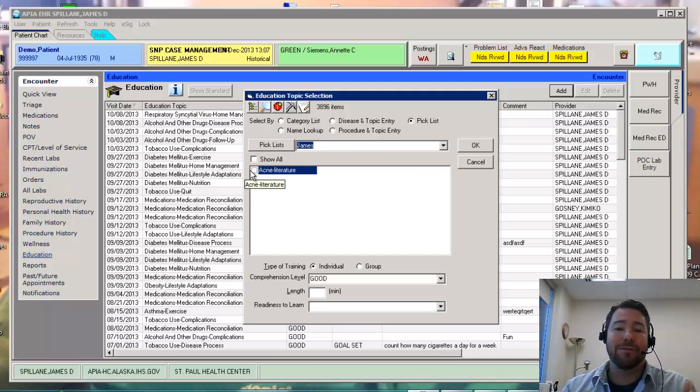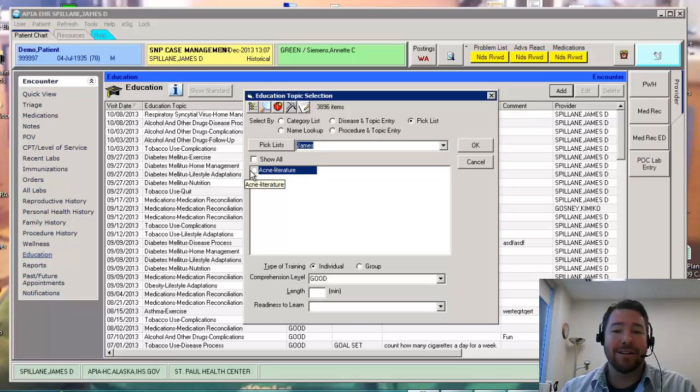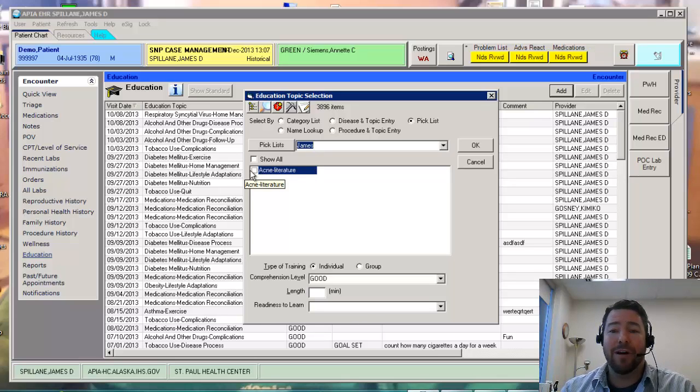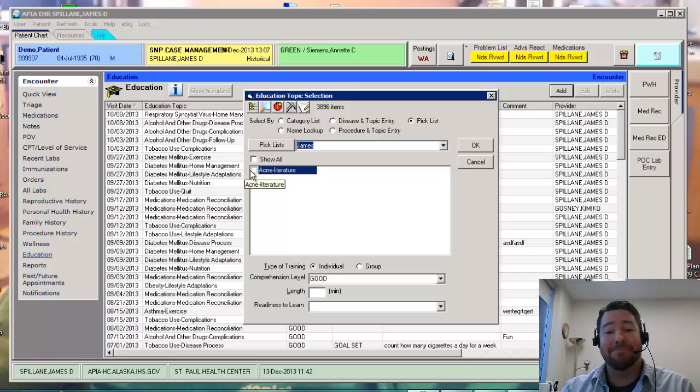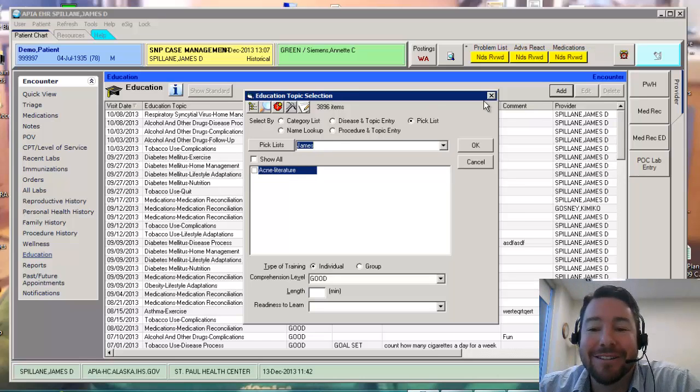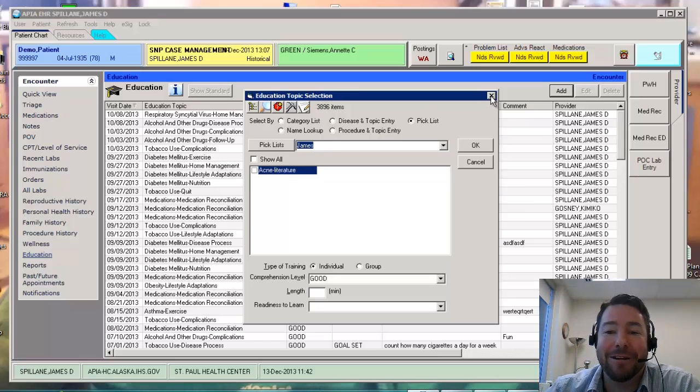If you're a CAC, you're able to make these pick lists for your providers. If you're a provider, you're able to meet meaningful use. Woo-hoo. All right. Talk to you later and have a great weekend.